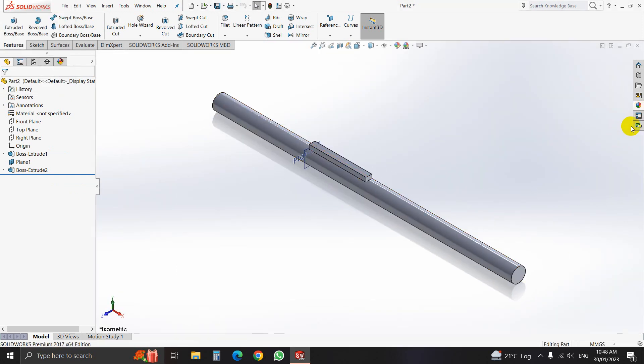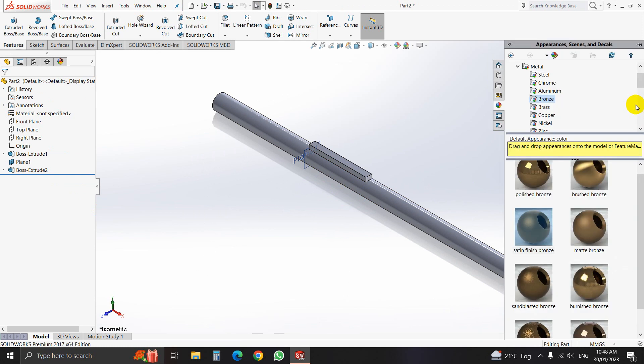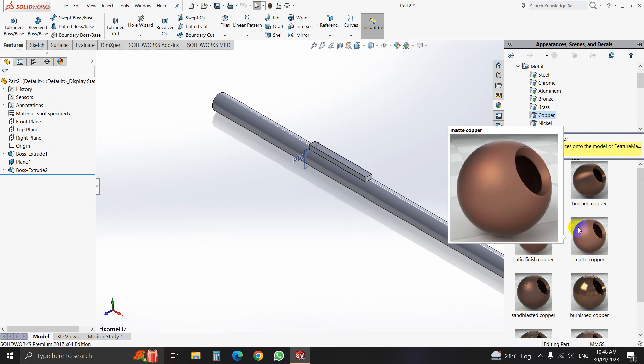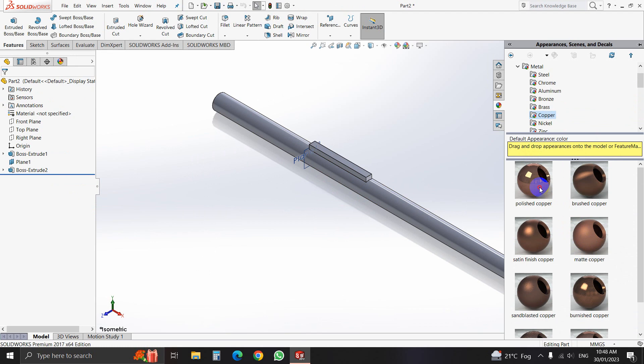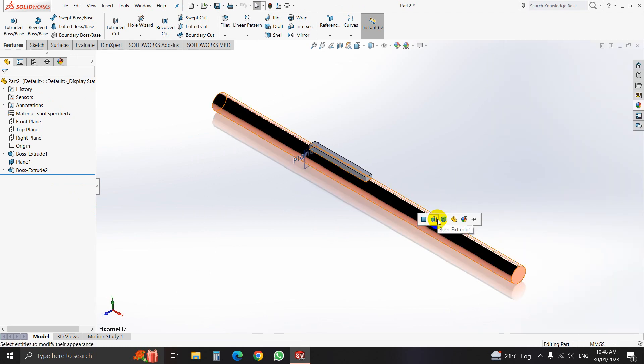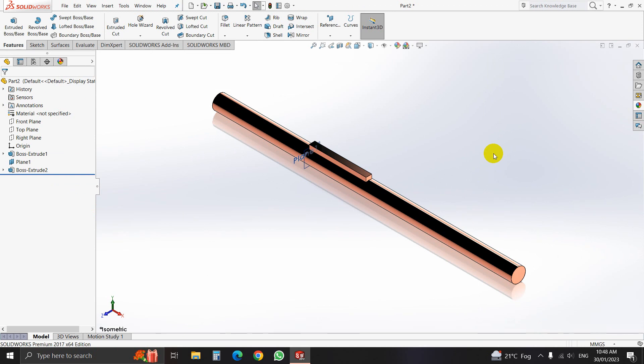We will change the shaft material. Now we can use it here. Brush material.